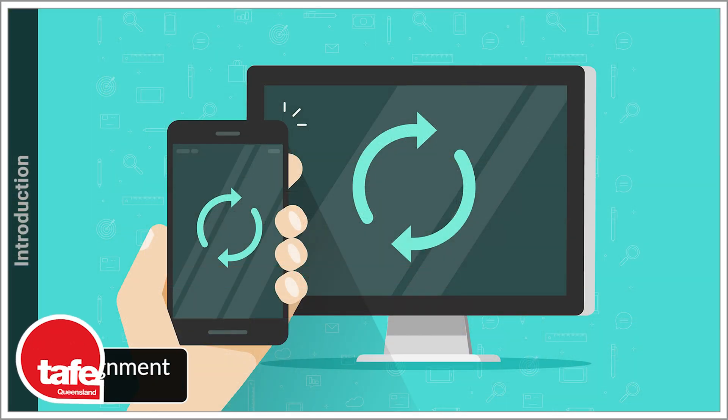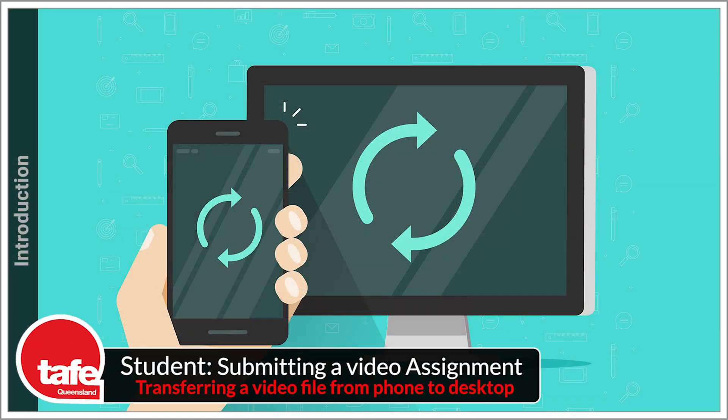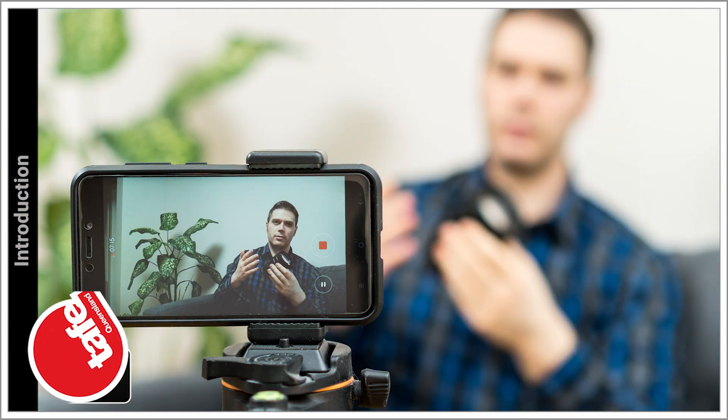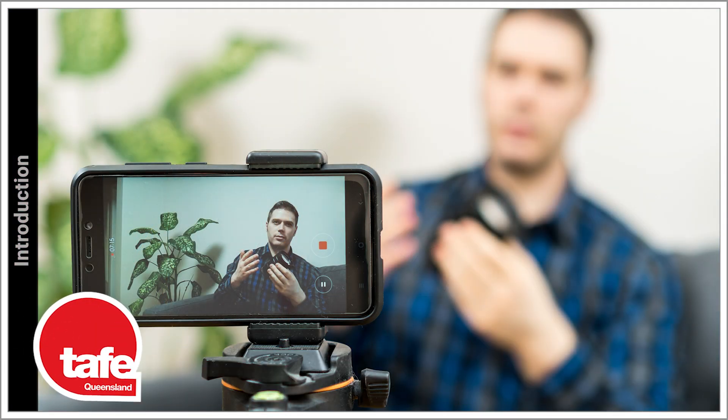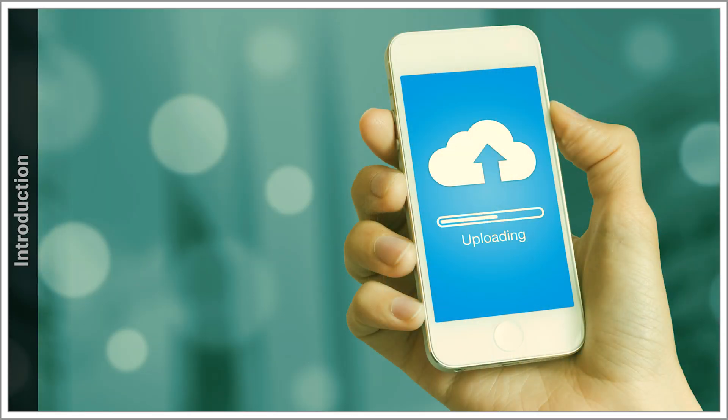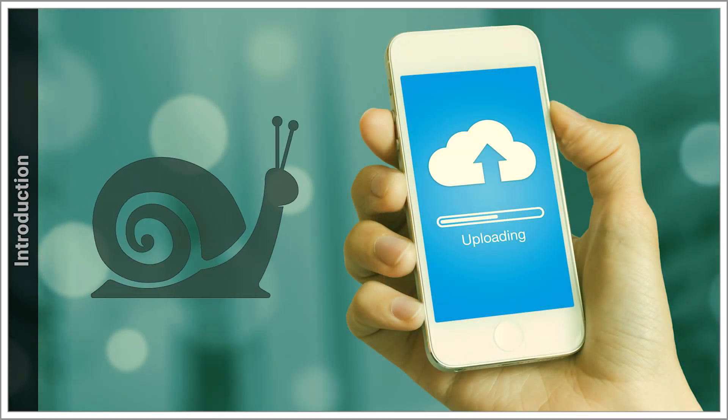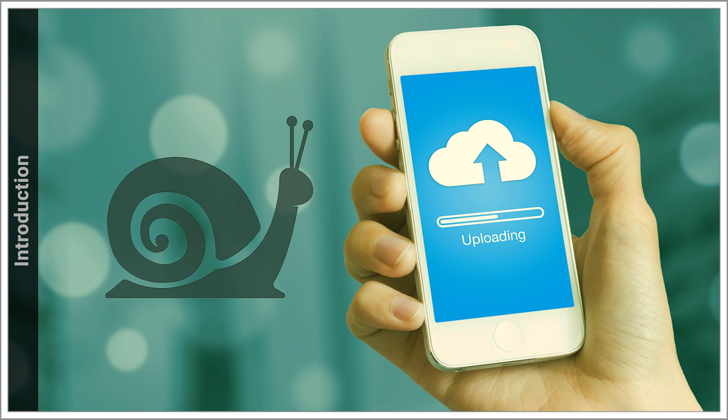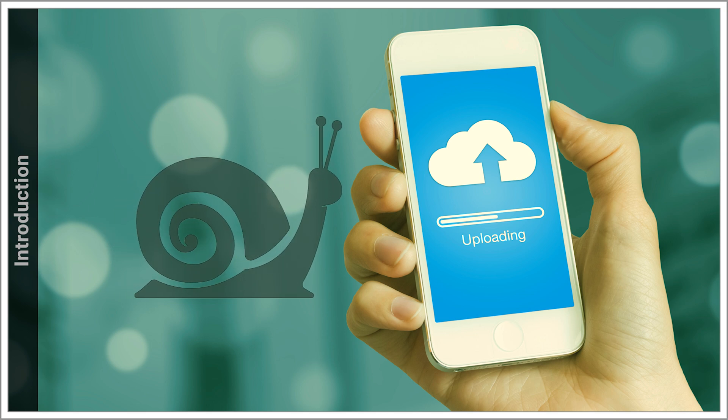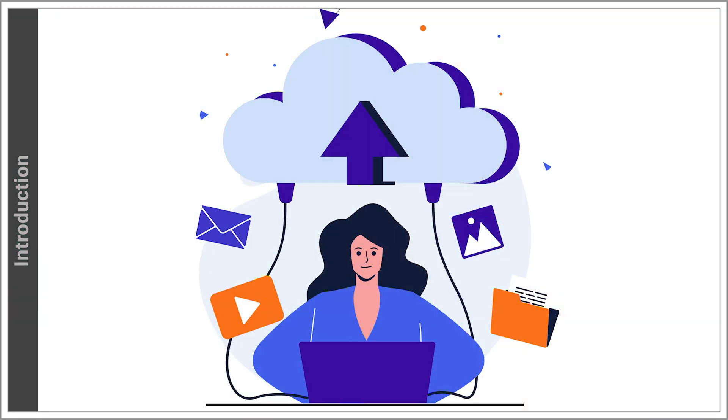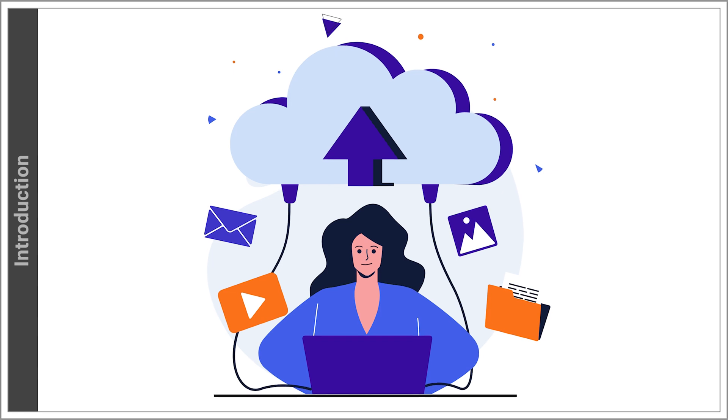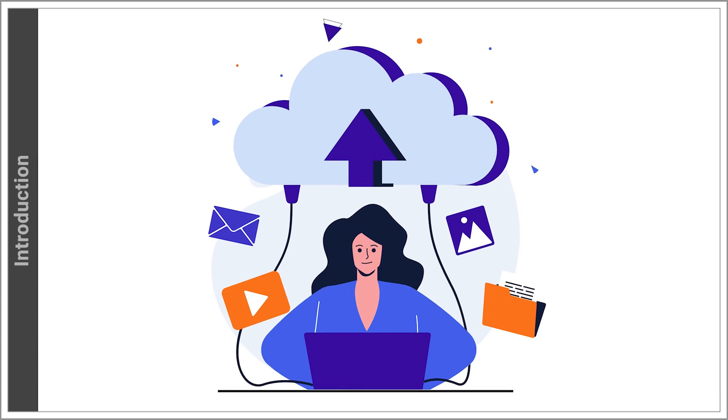Transferring a video file from phone to laptop or desktop. So you've recorded your video on your phone or tablet and you're having problems uploading it. Maybe your internet is too slow or the file is too big. But whatever the reason, it is usually much easier compressing or uploading a video file through Connect via a desktop or laptop.